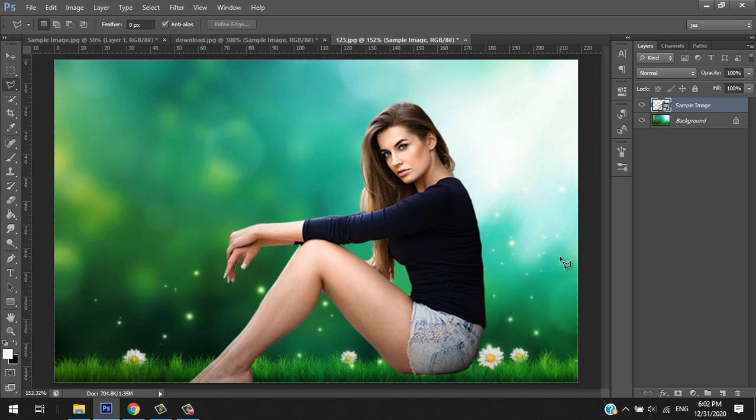Okay, that's how you cut out an image. I hope this helps you. Thank you for watching, and don't forget to like and subscribe.